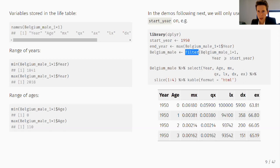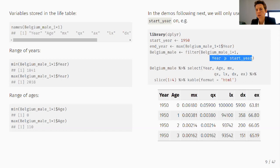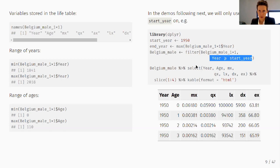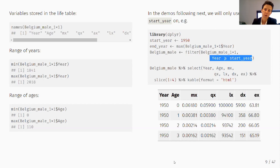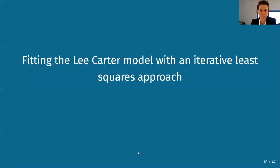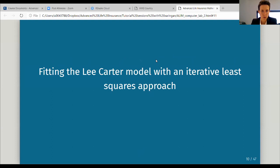I apply the filter function from the dplyr package to subset my data so I only select years greater than or equal to 1950, discarding information before that. If you scan the resulting data set, you'll see it starts with observations from 1950, and for every year you have information for all ages from 0 to 110, then the next year, and so on.